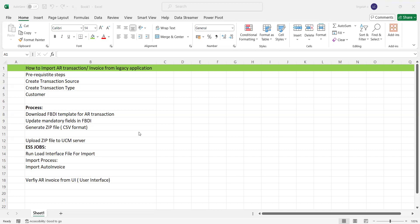Initially we should download the BDI template from the Oracle repository, then run the Import Auto Invoice program, and update mandatory fields such as business unit, source type, transaction details, and customer details.